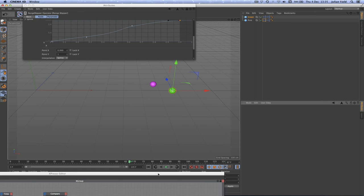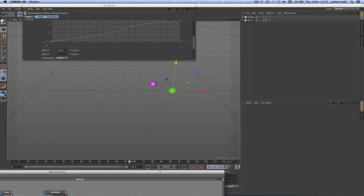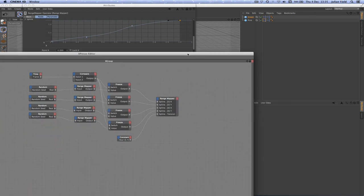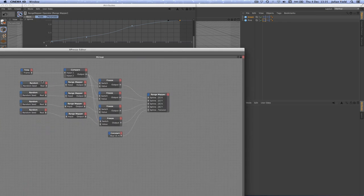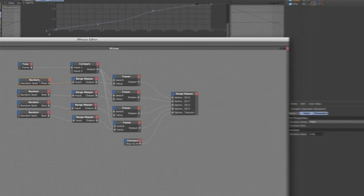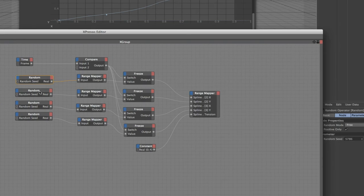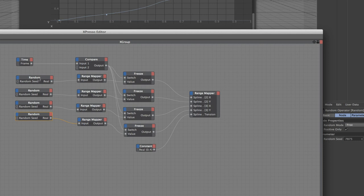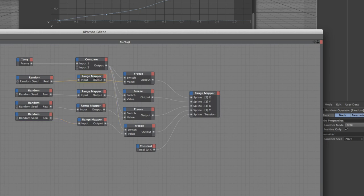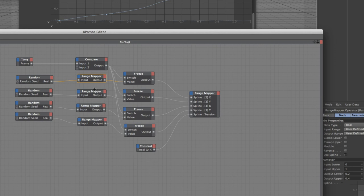The only other thing you might like to do if needs be is go into the random seeds and change the values for the pink's random seed value so that the pink and the green have got different ones to just make it a little bit more quirky and a little bit more random between the two of them. But that's the only thing you really need to change. The range mappers for the pink can stay exactly the same.